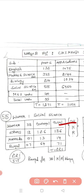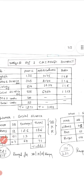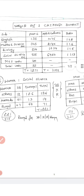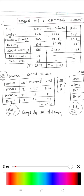Looking at these seats and the competition ratio: English is 1 to 8, Maths is 1 to 6, Biology is 1 to 5, and Social Science is 1 to 13. Note that not everyone who applied will appear for the exam, so the actual ratio may be slightly less.